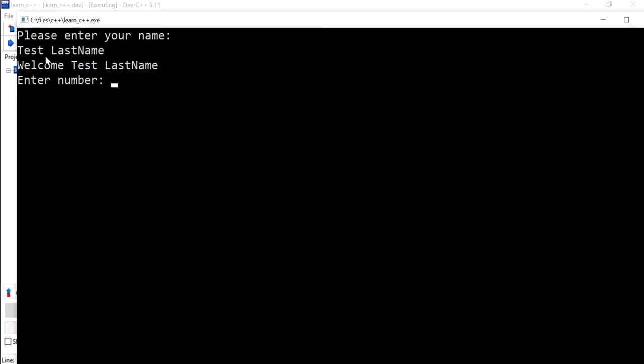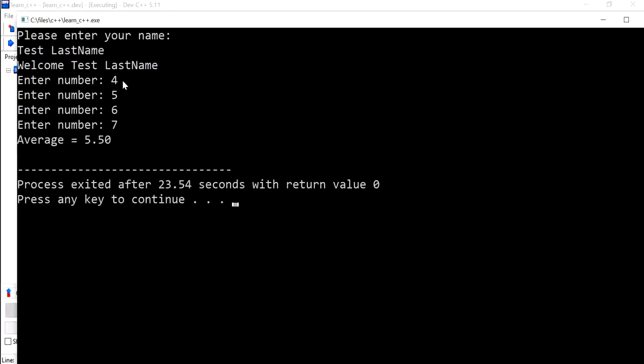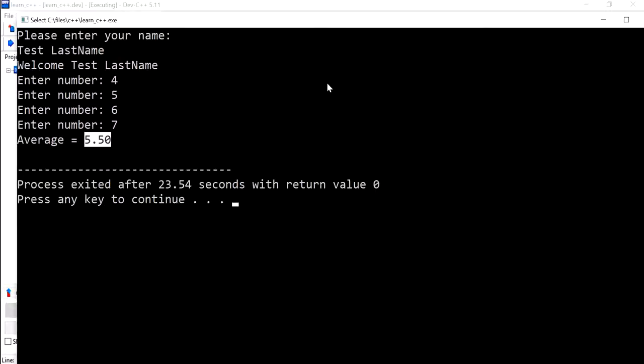Numbers 4, 5, 6, 7 give us the same output that we expect, which is 5.5. So I hope that was helpful. Stay tuned for more videos on how we can improve.